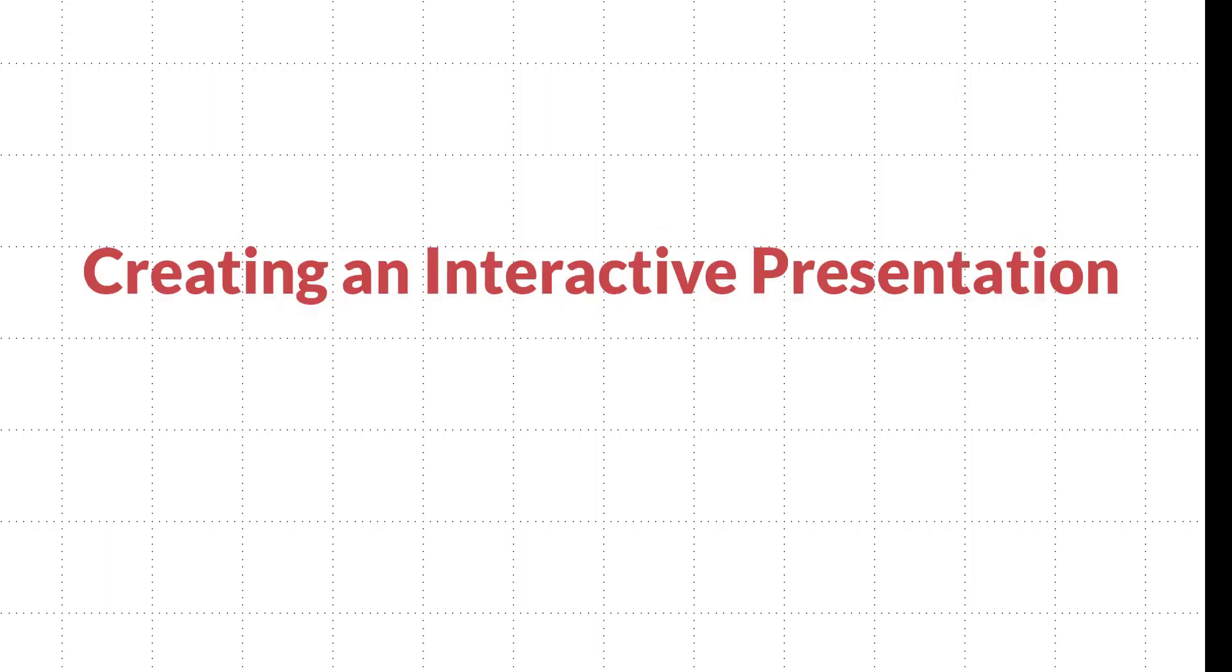In this video, I'm going to show you the step-by-step process to create the Lions are Always Brave animated presentation.